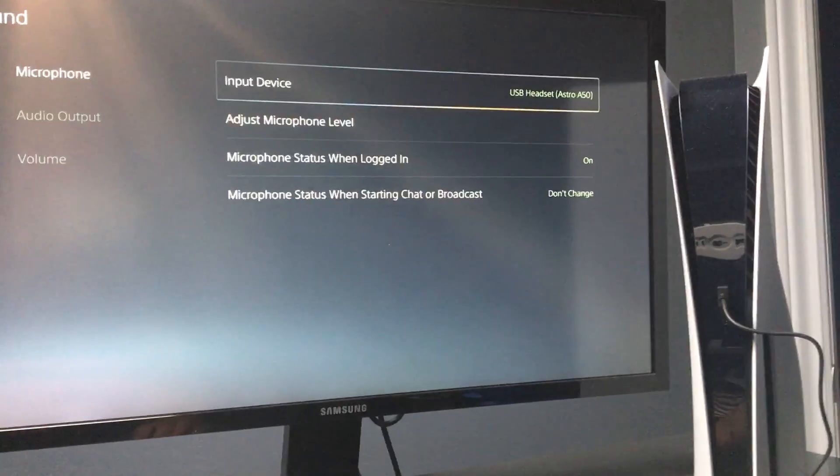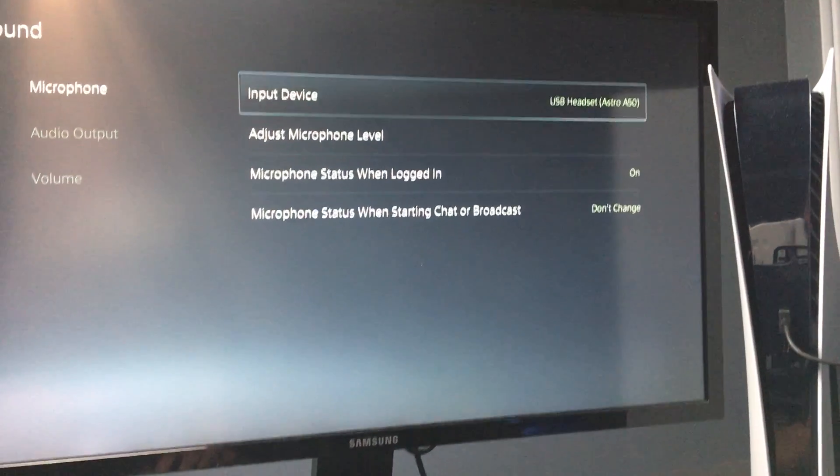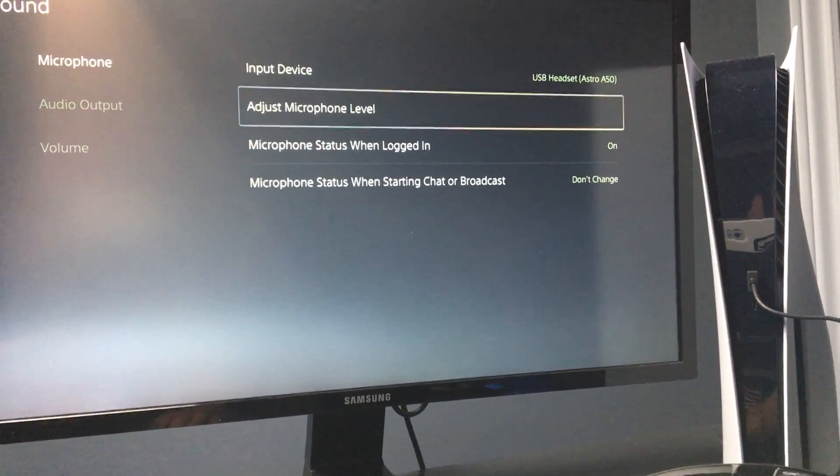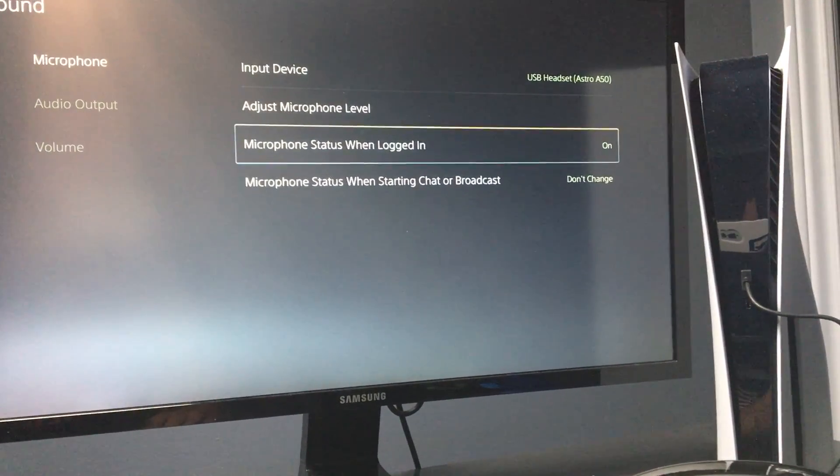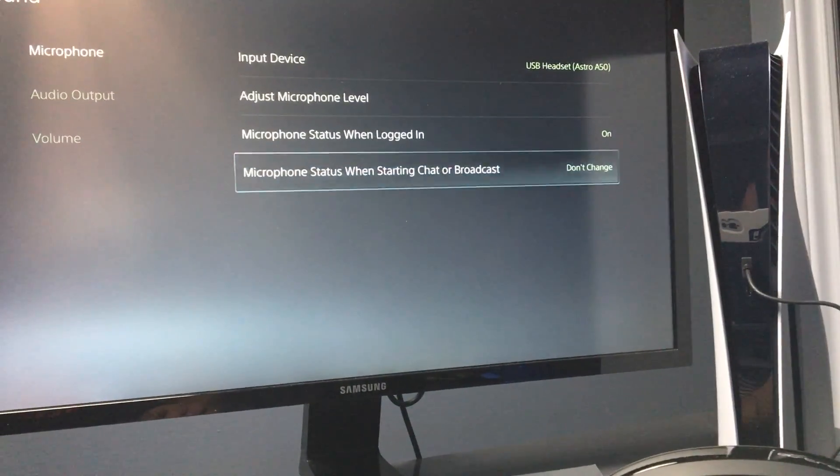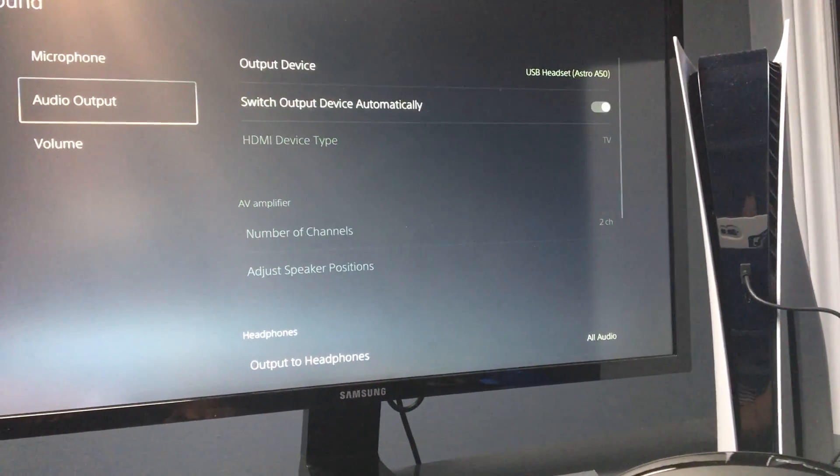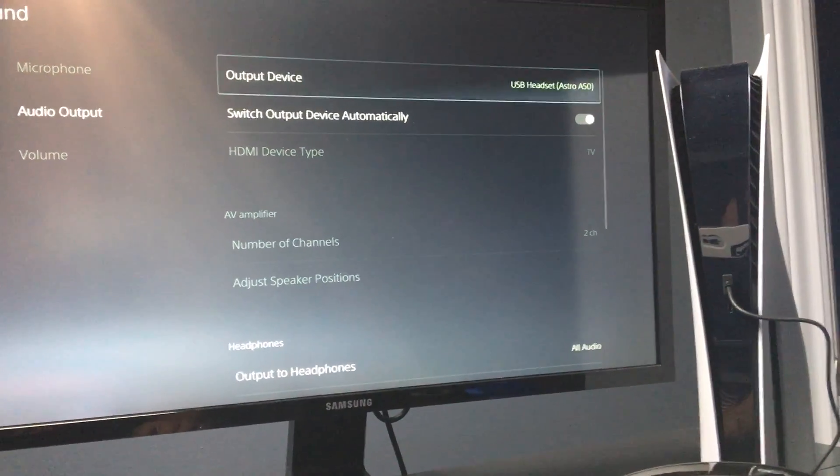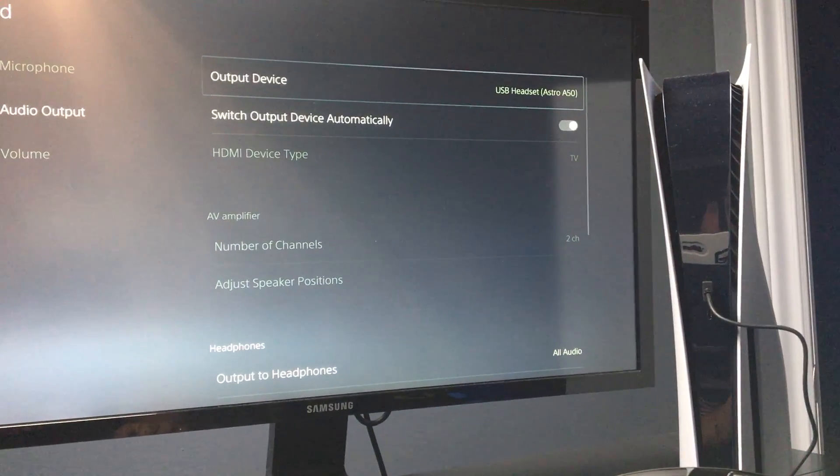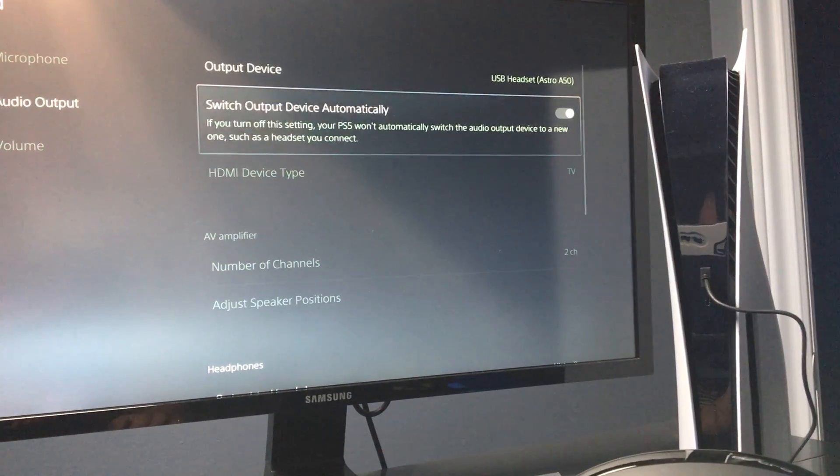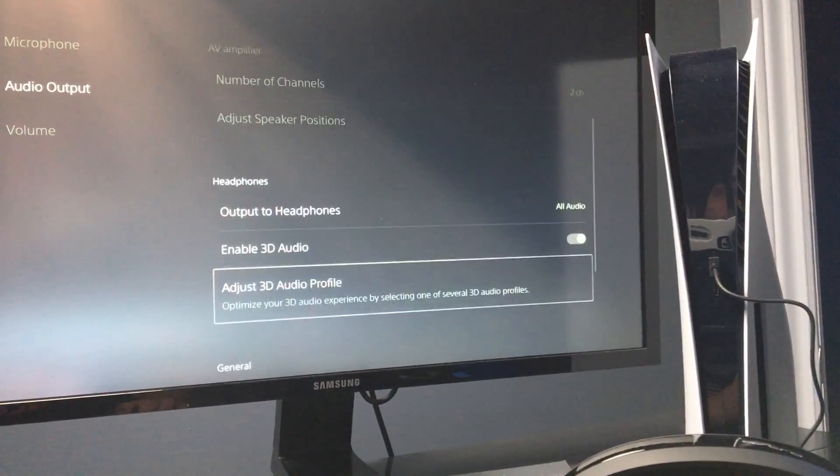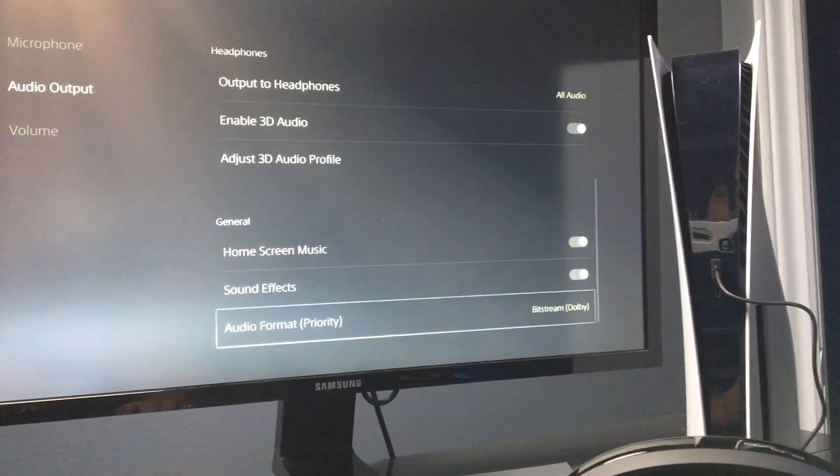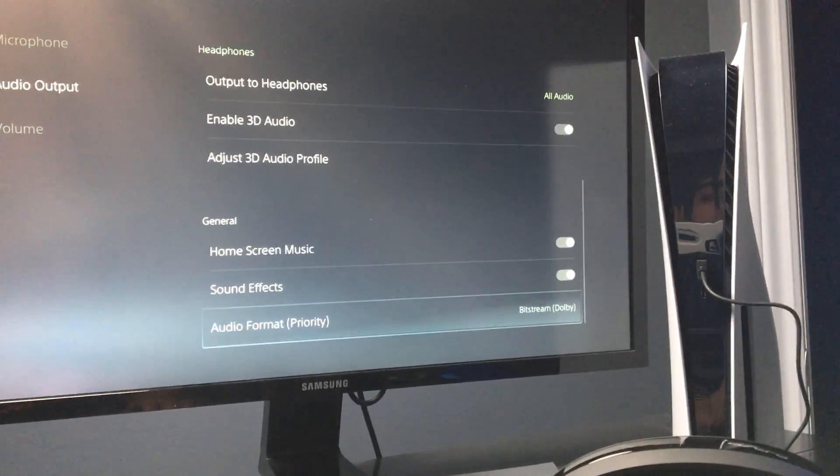At this point you can adjust the microphone level and do other settings. In this case, we're concerned about the audio output, which is already selected. The only other thing I would change is the audio format priority.